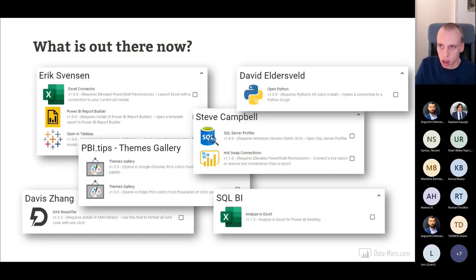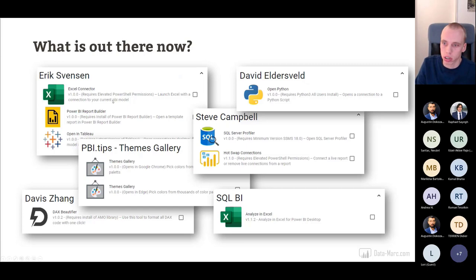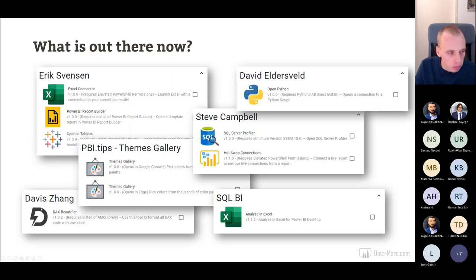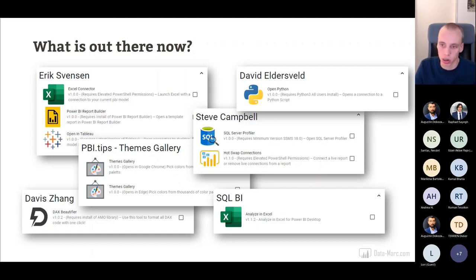There are many external tools created by MVPs and community members. For example, Eric Swenson created an Excel connector; SQL BI created an Analyze in Excel tool. Personally I really love the one by Davy Sang — the DAX Beautifier, which runs all your DAX expressions through the SQL BI DAX formatter so they're formatted in a nice and easy-to-read way. There are a bunch more out there that we can look at if time allows.